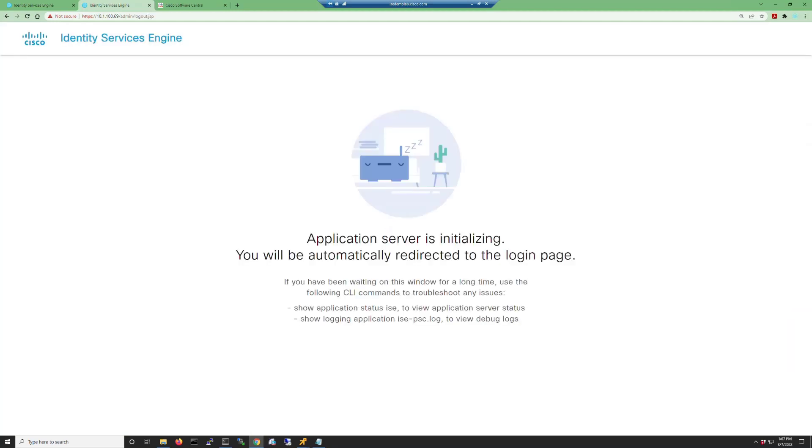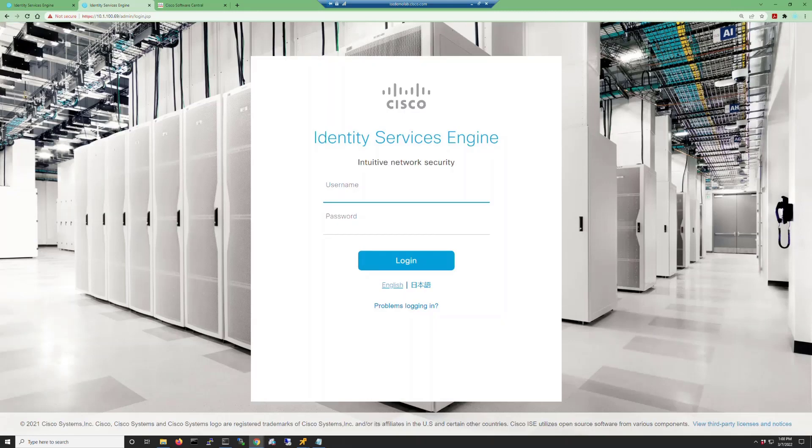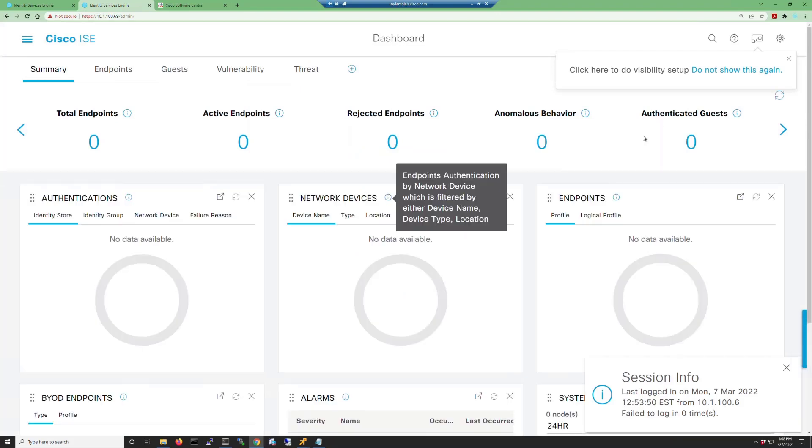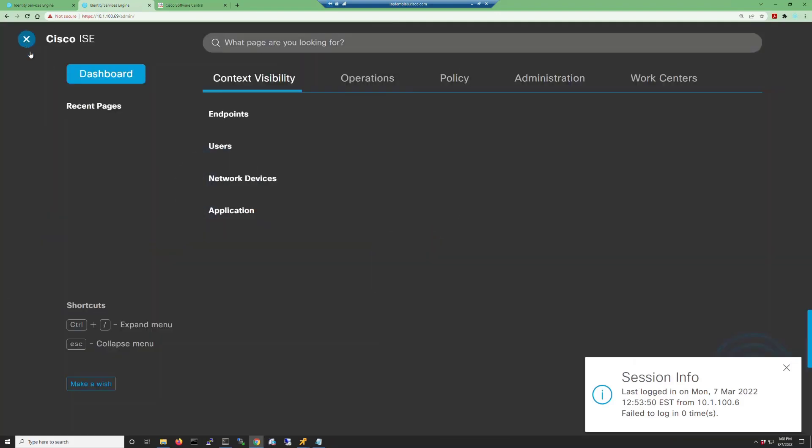Once the login screen comes up, notice first off that it says Identity Services Engine. It does not say Passive Identity Connector. So go ahead and log in and you'll notice that at the dashboard, you have a full feature-rich 100% ISE dashboard.